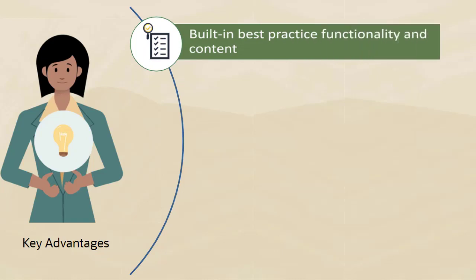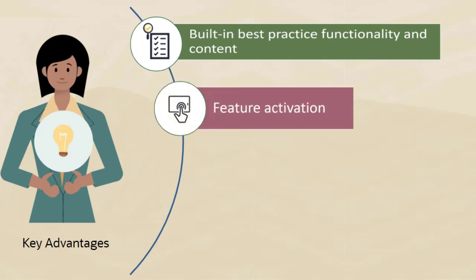What you need, when you need it. You can turn on only the planning content that you need and easily add additional features as your planning process matures.